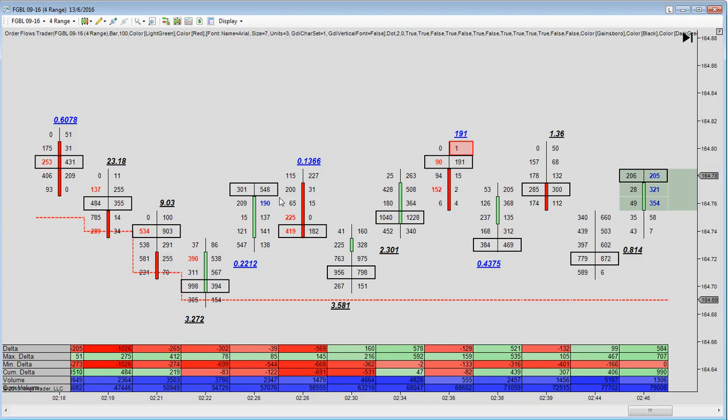So generally, I mean, the easy way to remember it is when someone pays the market or sells at the market, they're the aggressor. If someone is happy to work a bid or work an offer, they're passive. Now, so that explains sort of the different types of buyers and sellers. Now, when you get imbalances that are multiple imbalances in a bar, sometimes you're going to get, like, this bar here has got two imbalances. But when you get them stacked here, you've got one, two, three in a row. That's what you call a stacked imbalance.